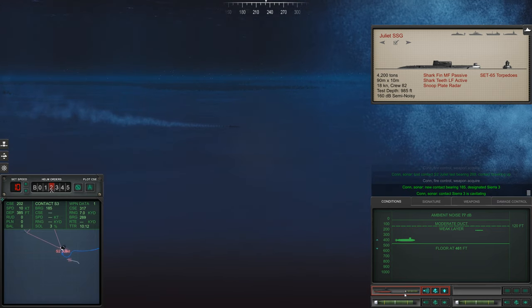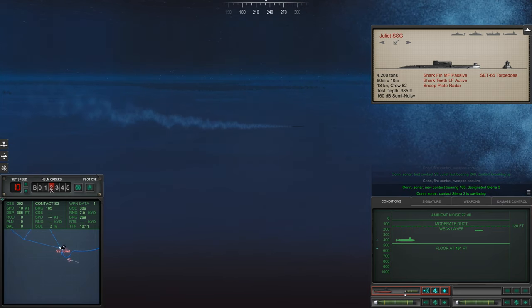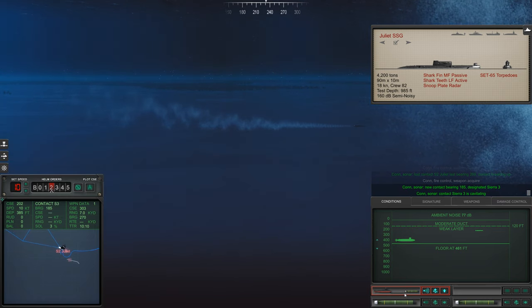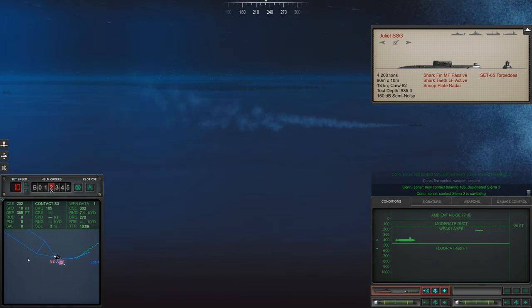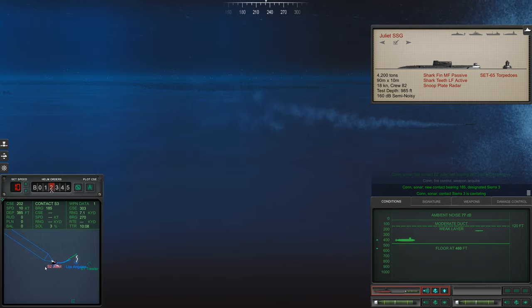Con Sonar, New Contact Bearing 185. Designated Sierra 3.